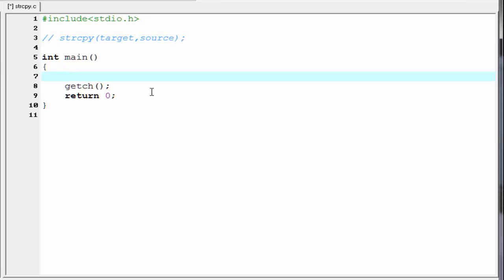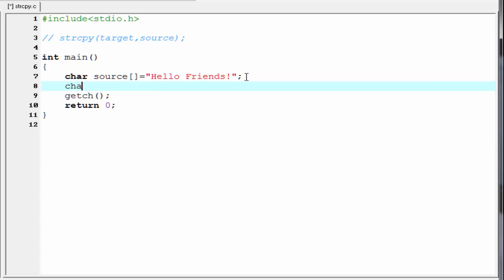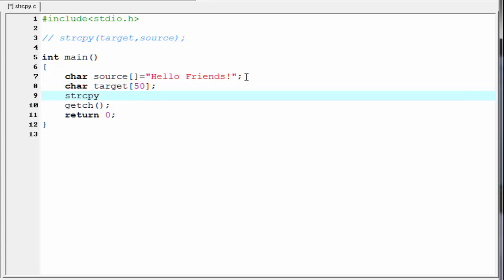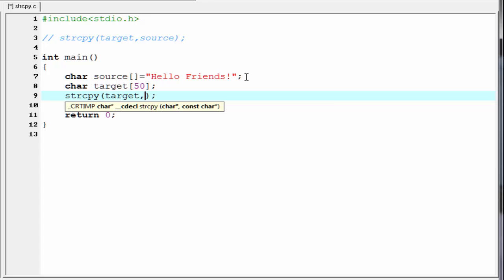Let's see a programming example. First, I am going to create a source string and initialize it as 'hello friends'. Next, I am going to create a target string where we want to copy, with a size of 50. Then I am going to write strcpy, and within the parenthesis, specify the target string where we want to copy, and then the source string from which we want to copy.